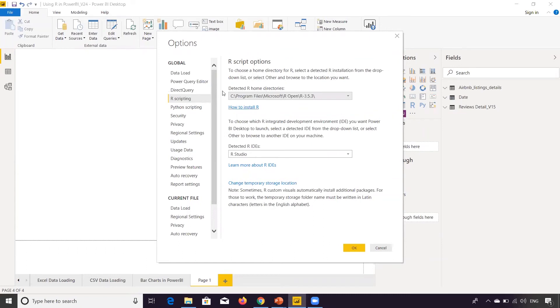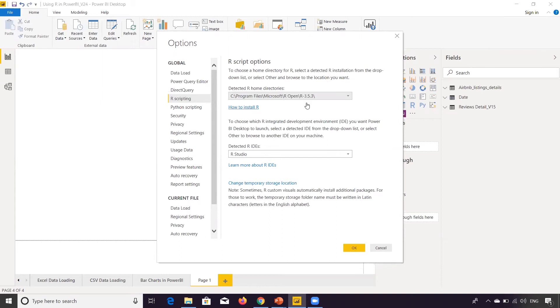Otherwise, if you don't have this defined, then Power BI will not be able to identify that R is installed in your system. So once the installation of R is done, just check that it is getting populated here. If not, you know how to do it by clicking Other.